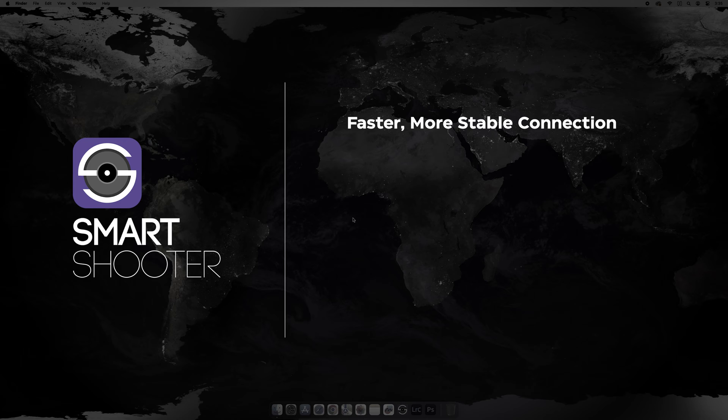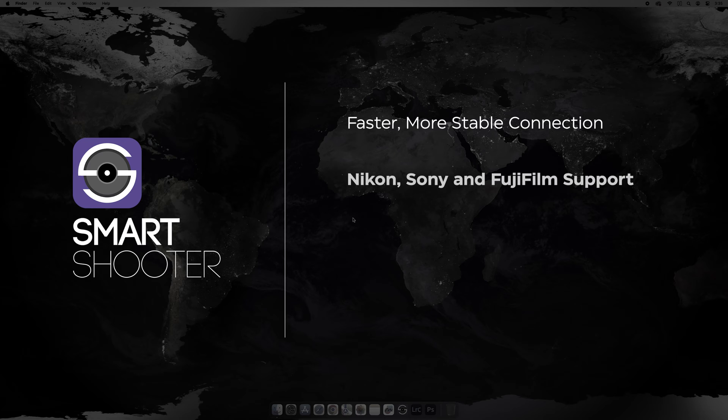It's going to allow Nikon, Sony, and Fujifilm cameras to connect to Lightroom Classic.